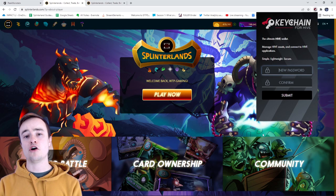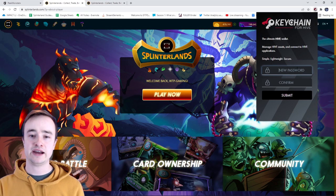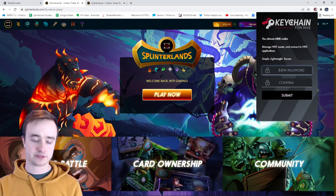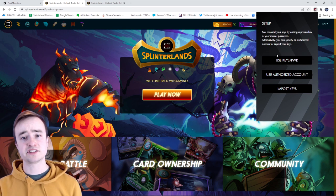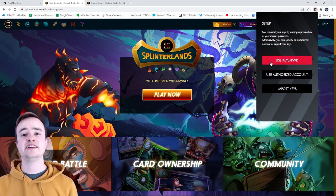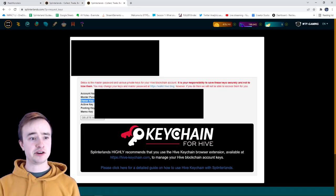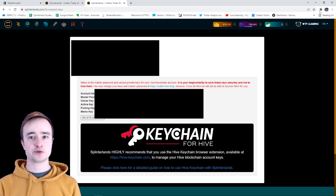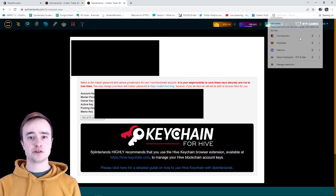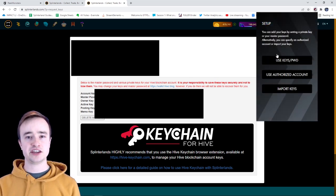From there you're going to open up the Hive Keychain and make a password for your account. And then once you come to this screen, this is where you're going to use your keys and your password. So you're going to come here and then grab your master password. You can click on the Hive Keychain.